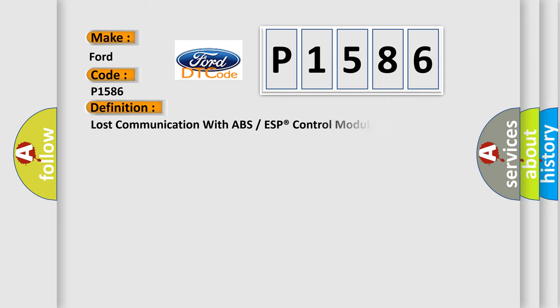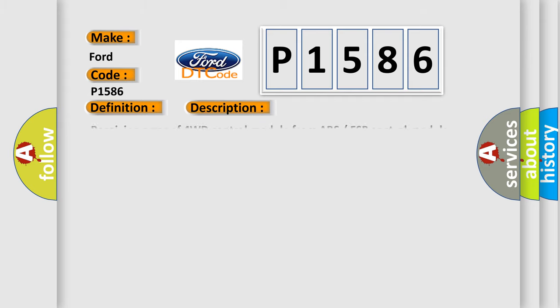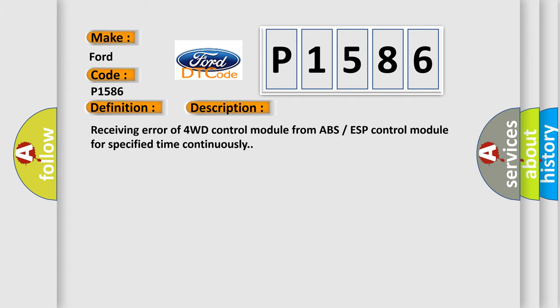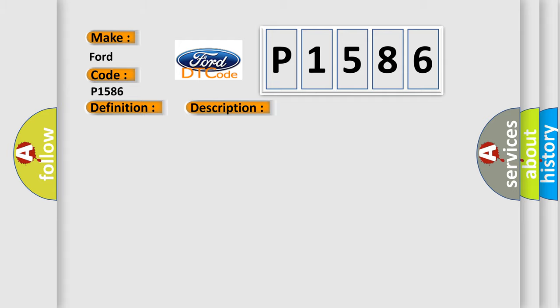The basic definition is Lost communication with ABS or ESP control module. And now this is a short description of this DTC code: Receiving error of 4WD control module from ABS ESP control module for specified time continuously. This diagnostic error occurs most often in these cases: CAN module.